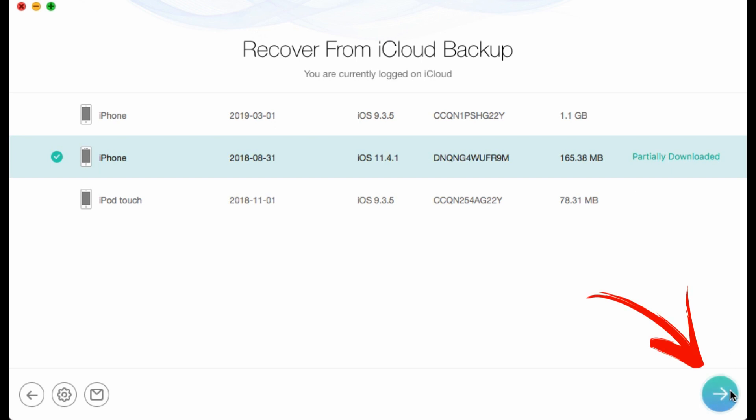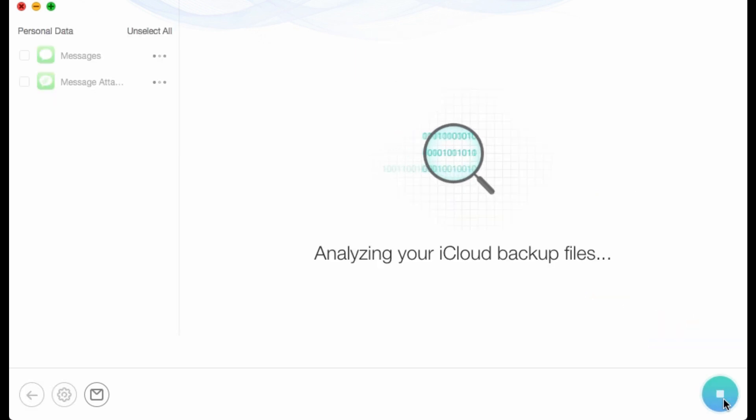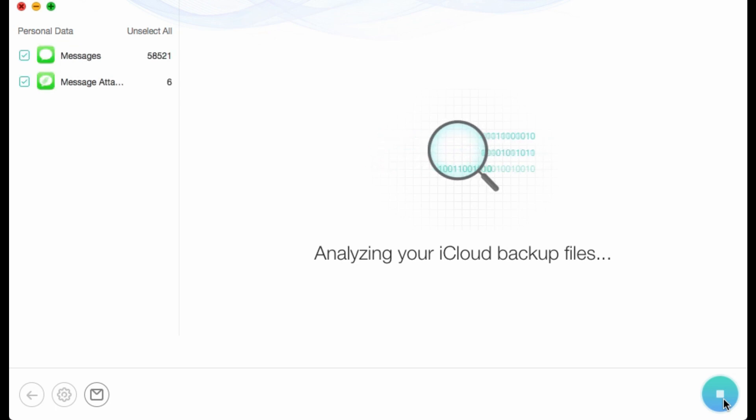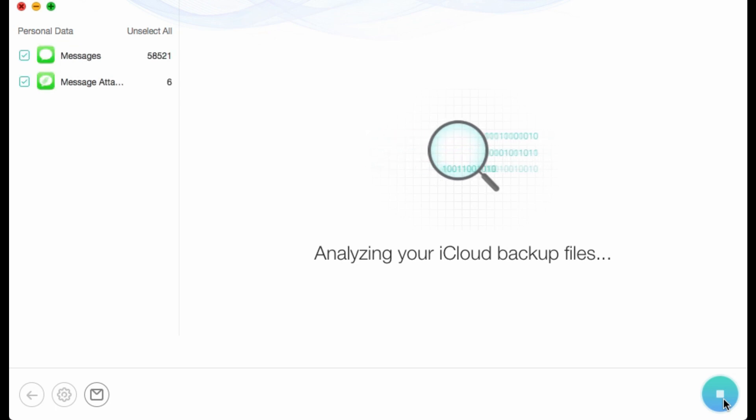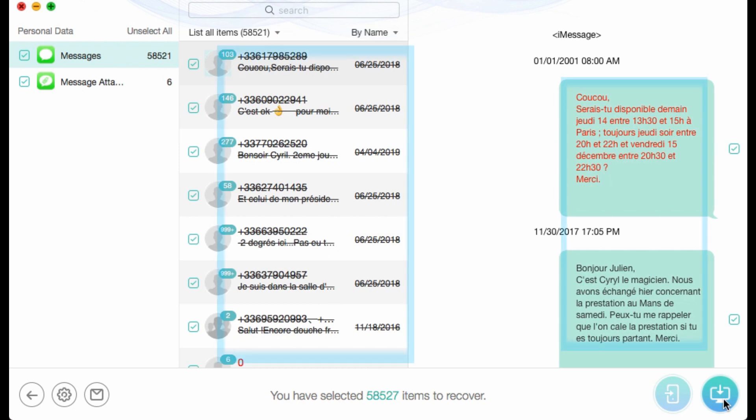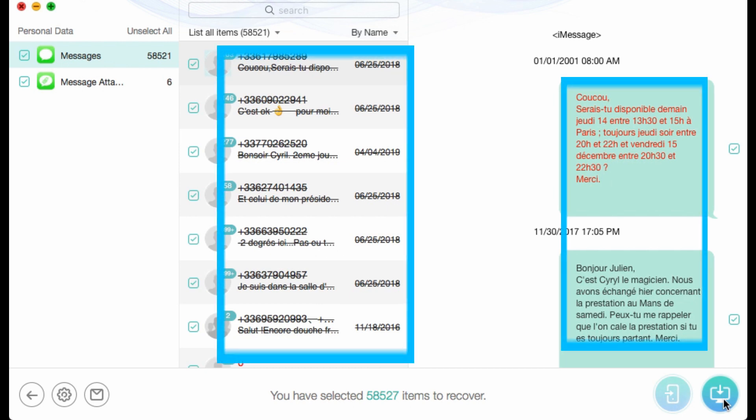Click to continue. After scanning, you can view all your messages from iCloud with well-organized order. Here you can view all your messages.